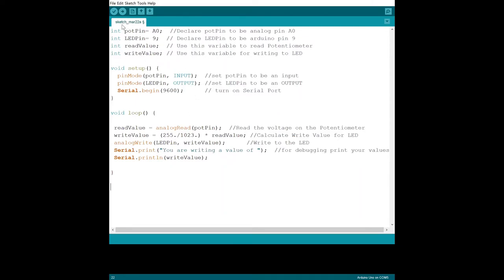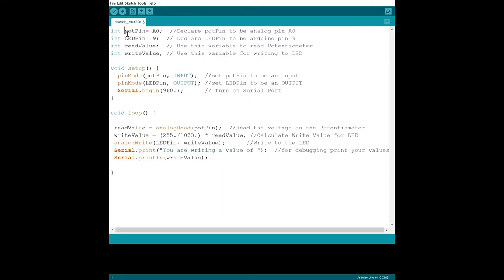Again, I want to point out this first section: these are actually declaring variables that are going to be used later on in the code. So integer is telling the Arduino to store a number, and an integer value could be anywhere from minus 2 to the 15th to plus 2 to the 15th, approximately, because we have a 16-bit chip.